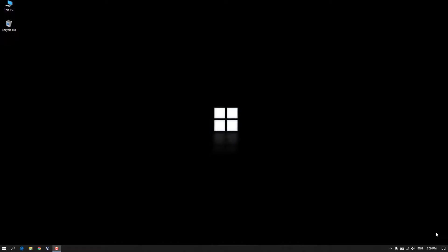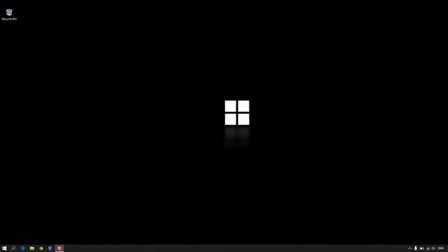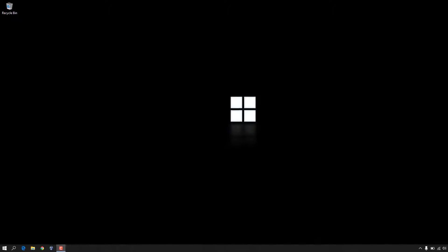Hey, what's up guys! Today in this video I will show you how we can enable Sandbox on Windows 10. Microsoft has recently released a feature called Windows Sandbox, and after you enable it you will be able to run a virtual Windows operating system inside your Windows computer. Let's get started.